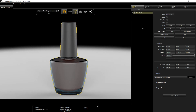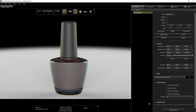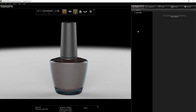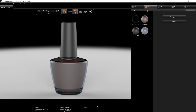Go into the Preview options and enable Floor Shadow and Reflect the Other Model. The next thing we want to do is go into our Appearance tab.